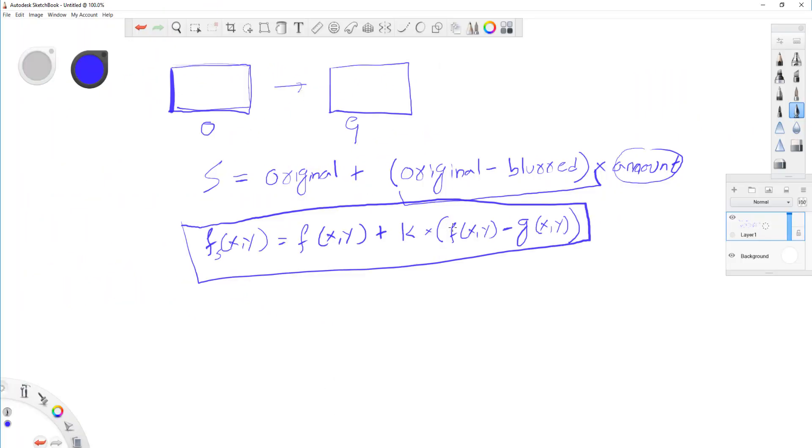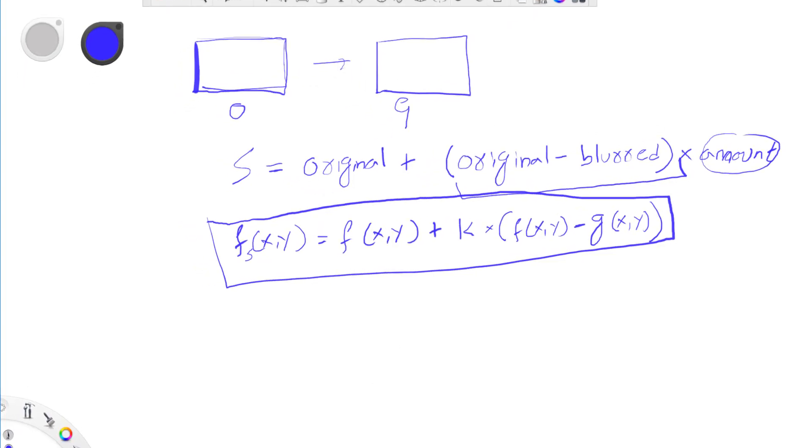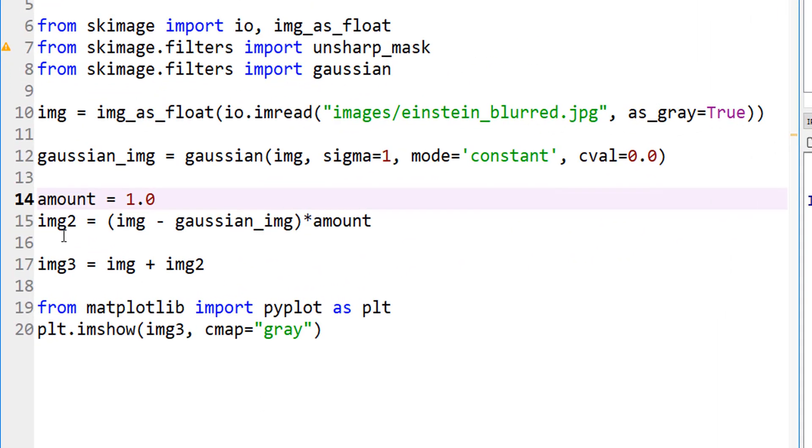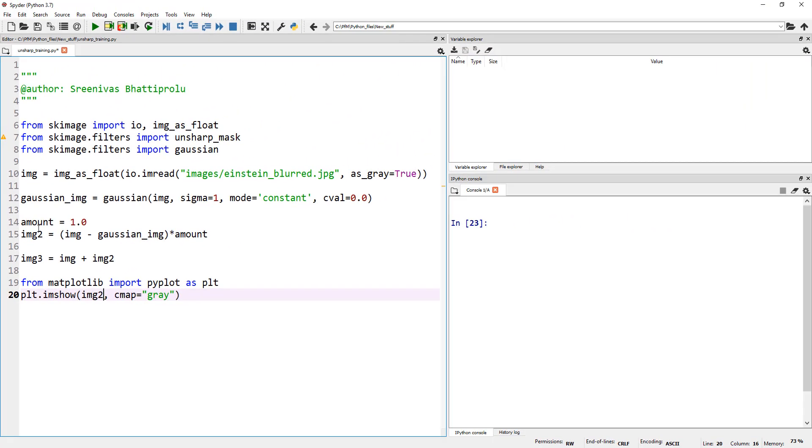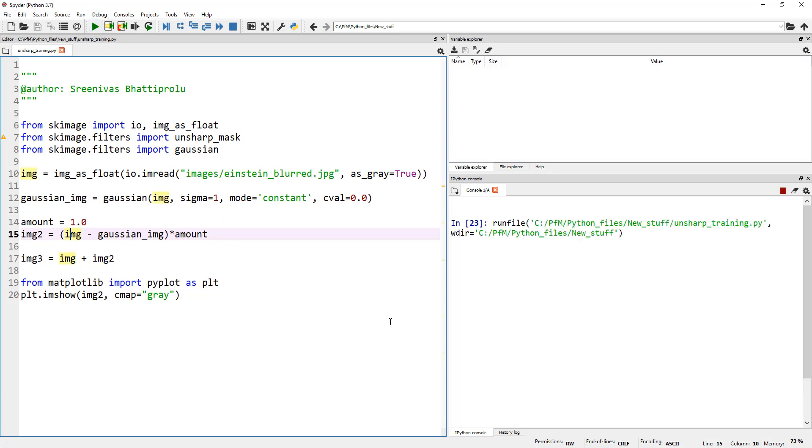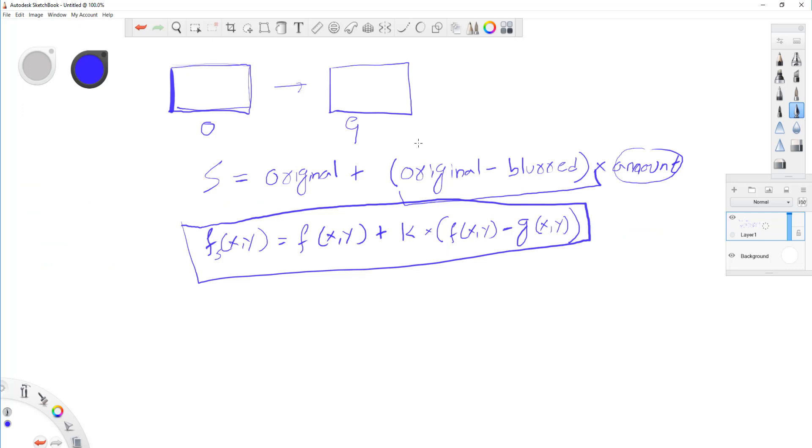And finally, we have done this part. Now, we need to add that back to our original image. So I'm calling image 3, which is nothing but my original image, the variable img, plus img2. And then we'll just have a look at it. So let's go ahead and first of all, let's actually look at only image 2, which is nothing but image minus Gaussian image. Let me fire this up. I'm only right now doing this part.